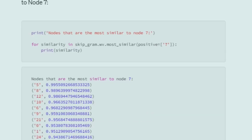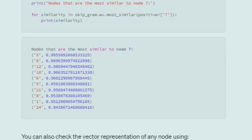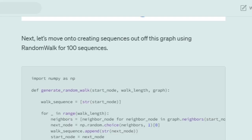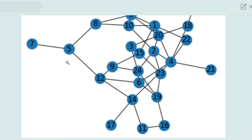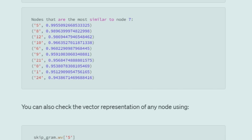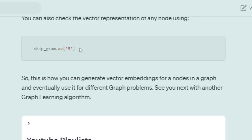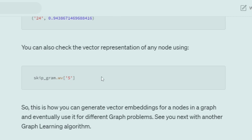Once training is done, you can check how the embeddings work — for example, nodes similar to node 7. Using skip-gram model's wv function, we check similar nodes to node 7 and get nodes 5, 8, and 12. Looking at the graph, 5 is actually closer to 7, then 8 is the next closest neighbor, and similarly 12. The embeddings are meaningful — not bogus answers — confirming that similarity means closeness in the graph. You can also get the vector representation of a node using model.wv and the node name.